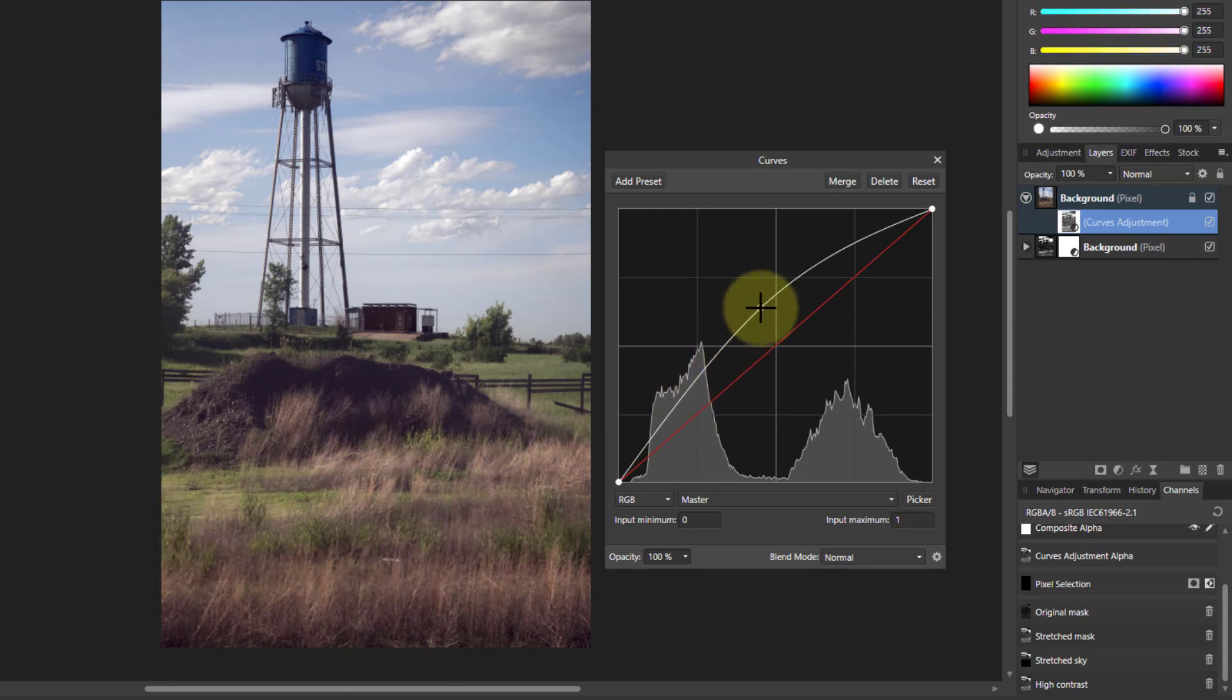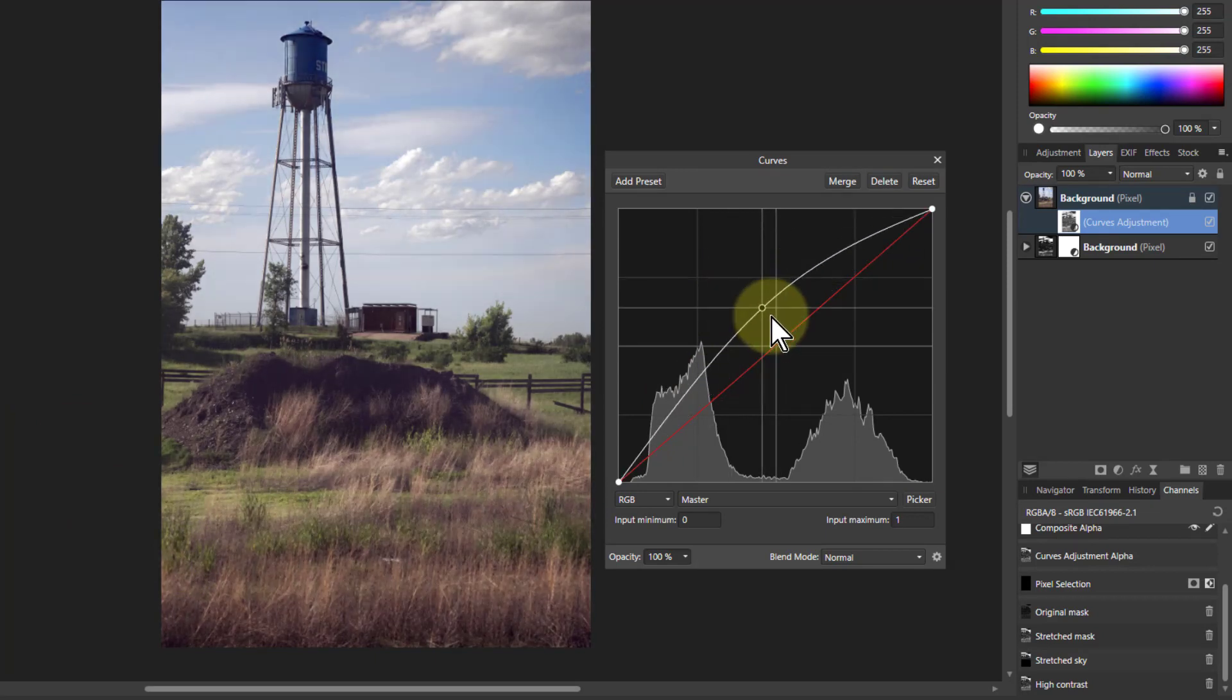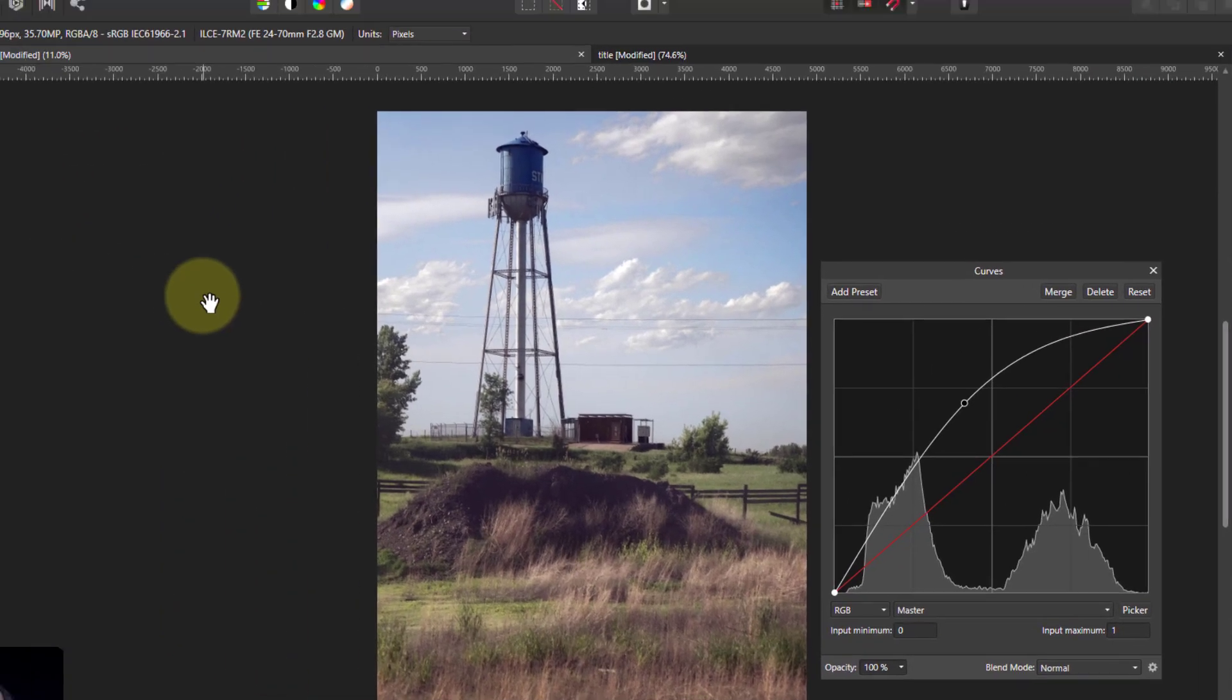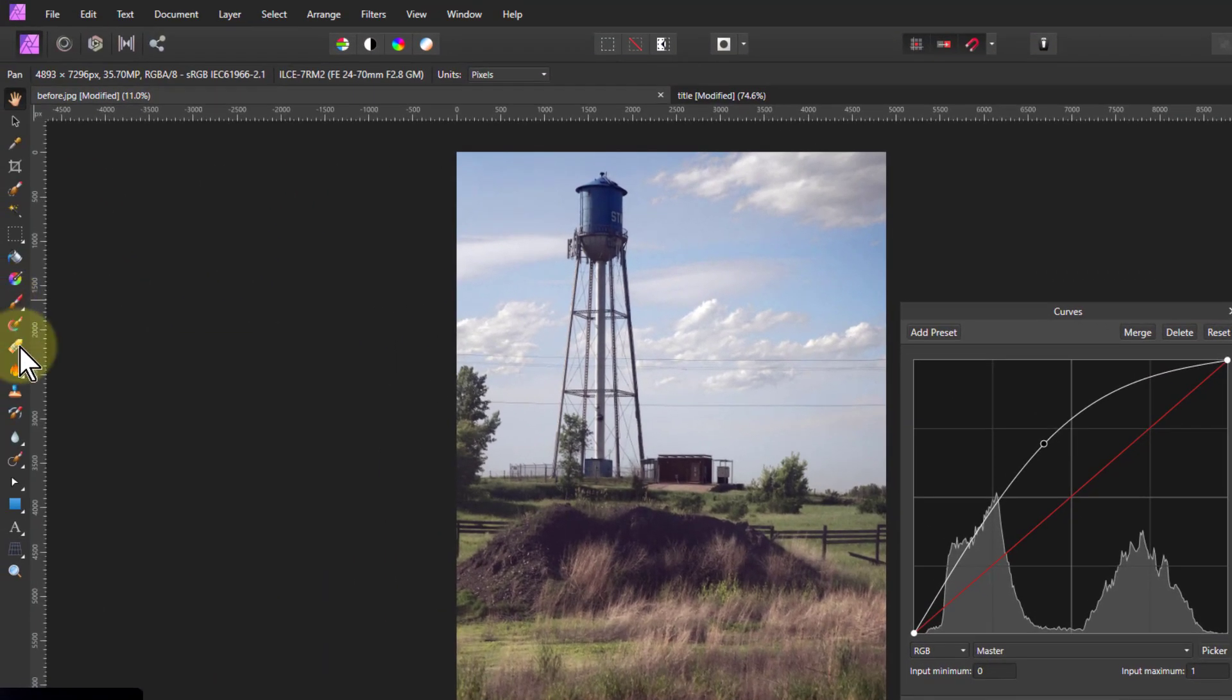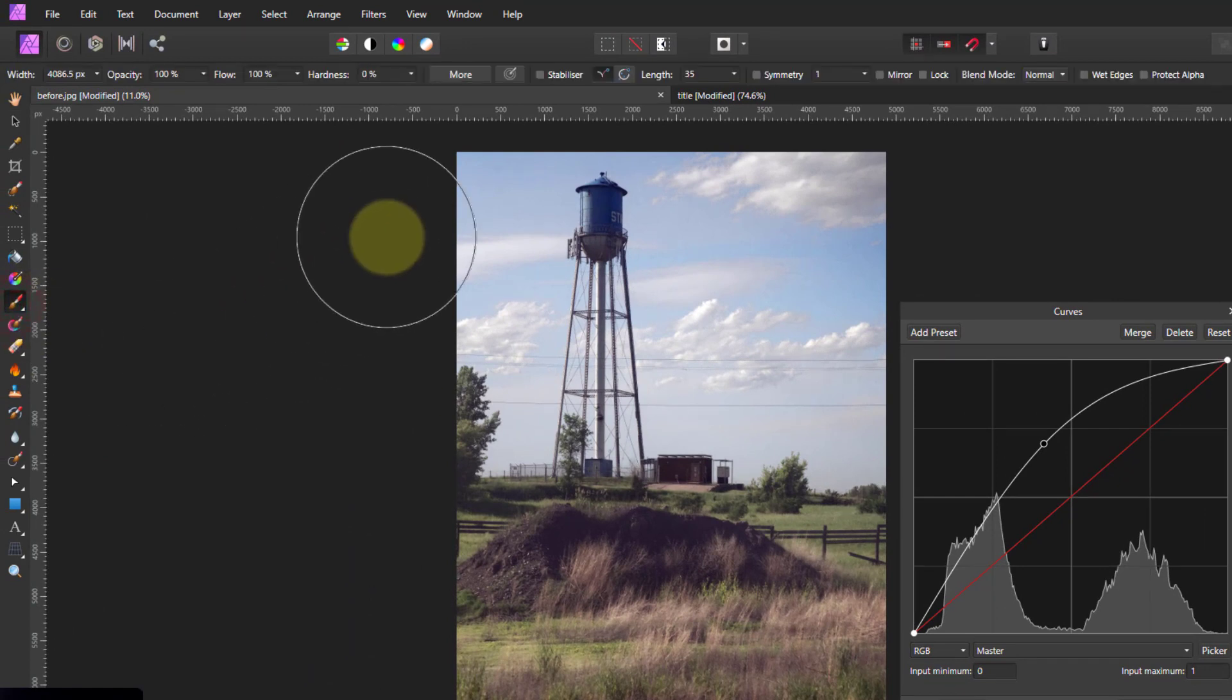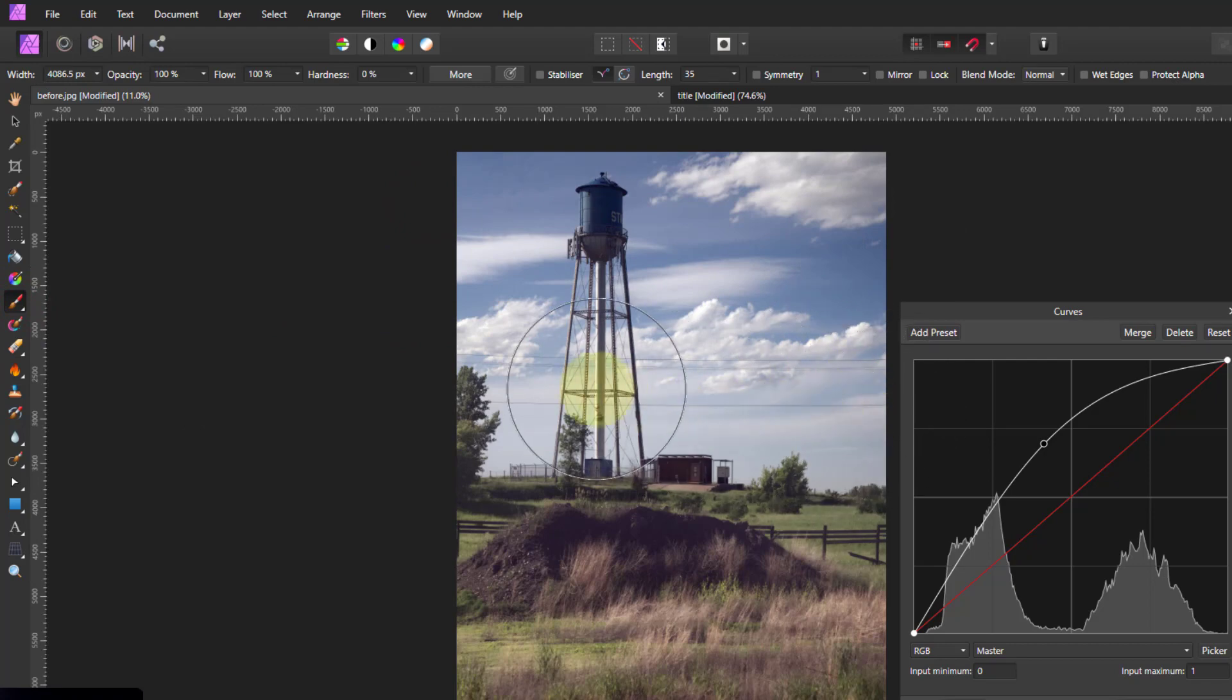All these down here, look at the way this is just affecting those, brightening up those, but I don't like what's happening in the sky. So again, I just go back to the curves and layer here because then I'm going to paint on the mask, get myself a paintbrush and just paint out this effect on the sky.